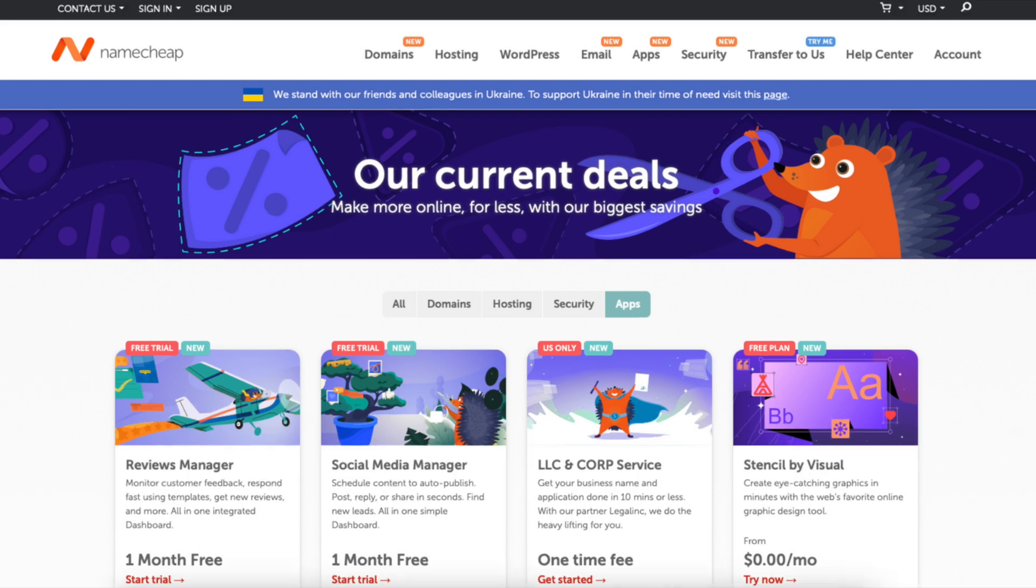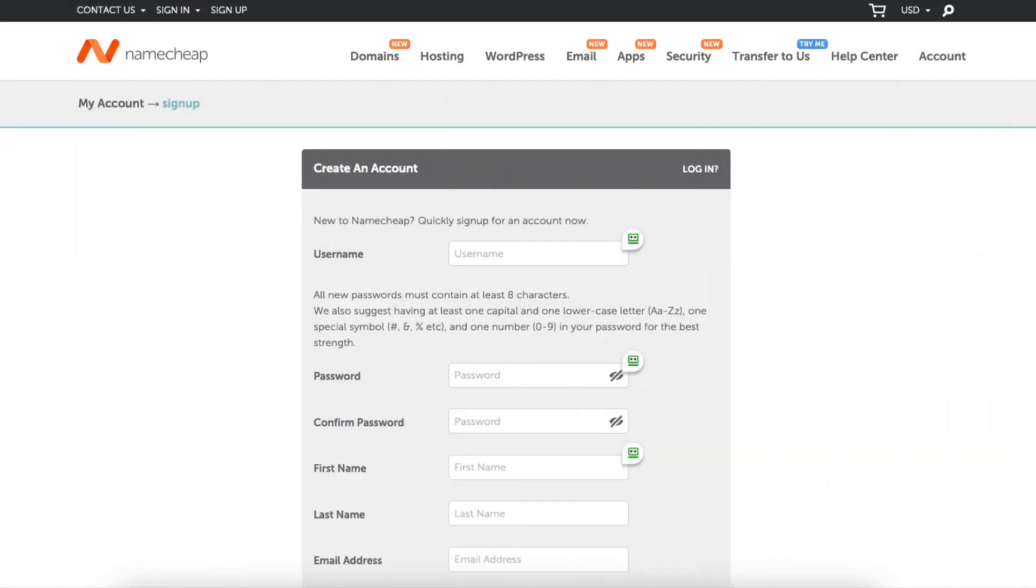I'm here on the current deals page. You'll see at the top the sign-up link. Click this and you'll be taken to the create Namecheap account page.